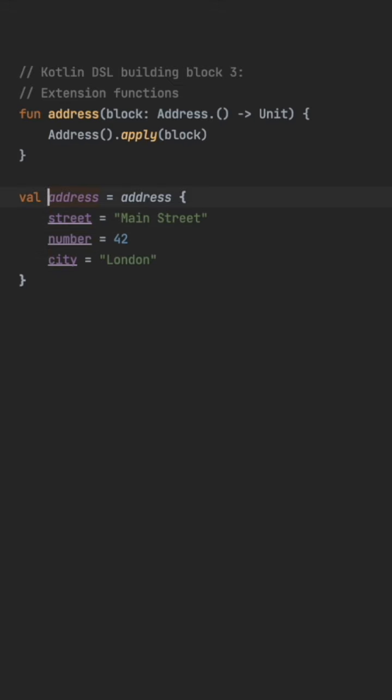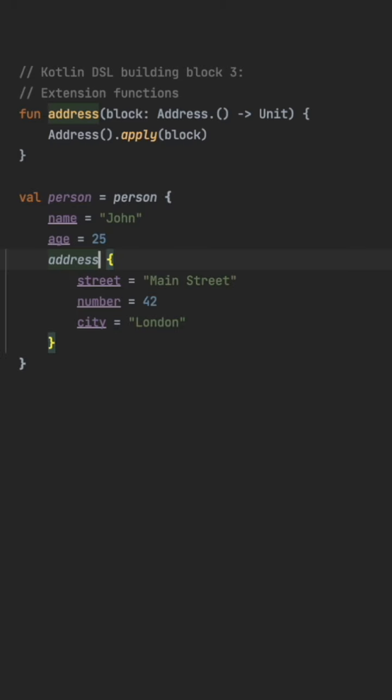Let's nest the address call under the person call like this. This will compile but the address call is not connected to the person and the produced address will not be stored.